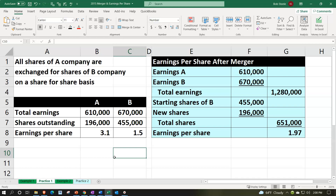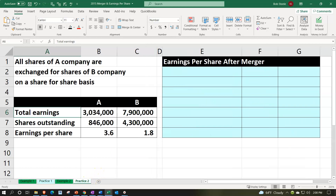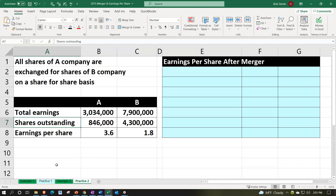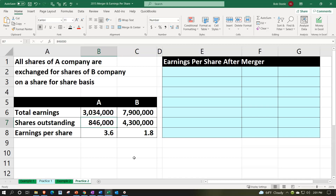We can see the impact of a basic merger situation here. Moving to practice problem two, we have a similar straightforward merger activity. All shares of A are exchanged for shares of B on a share-for-share basis. Total earnings for A: 3,034,000; for B: 7,009,000. Total shares: A at 8,046,000, B at 4,300,000. Earnings per share: A at 3.6, B at 1.8. B will again consume A by generating and issuing new shares to trade for all of A's shares.